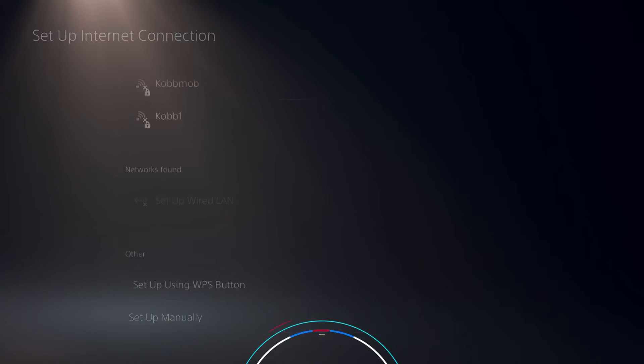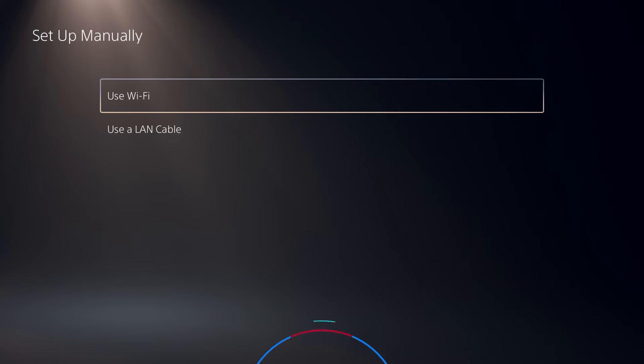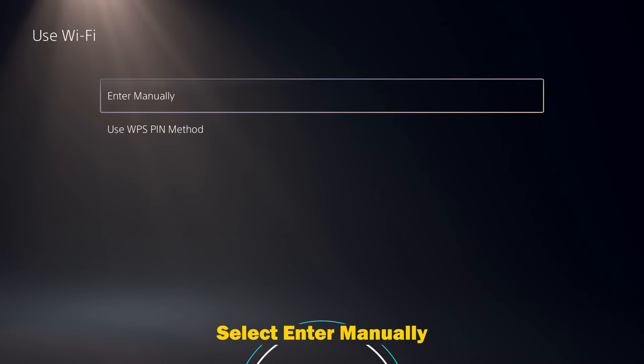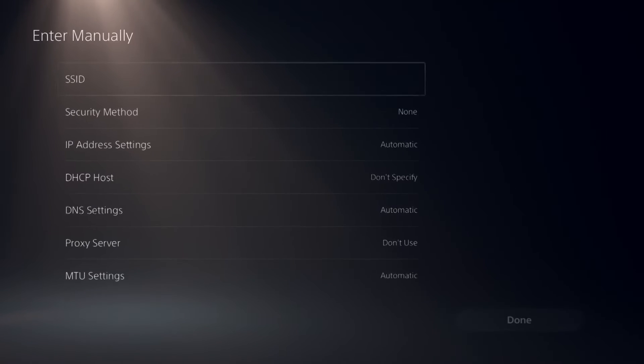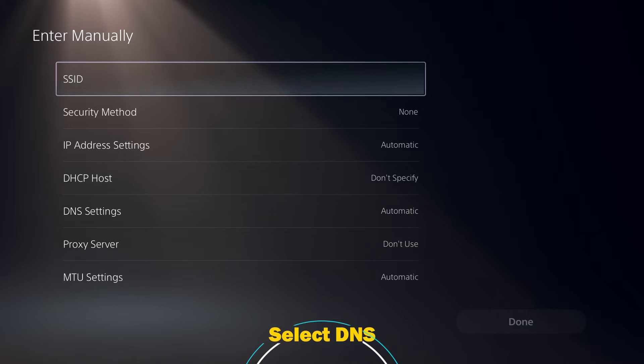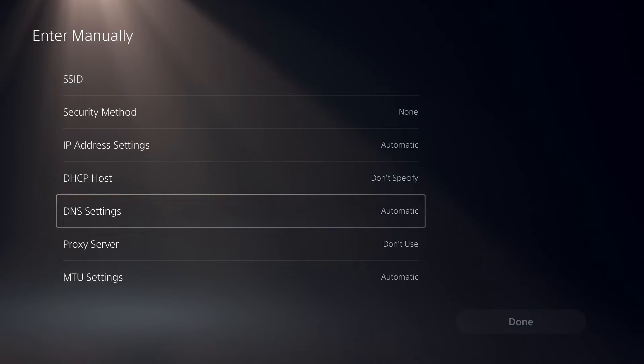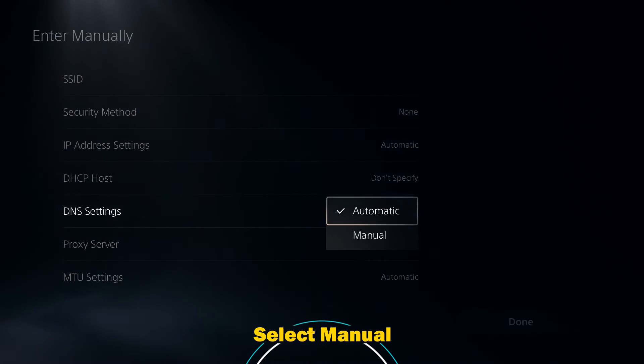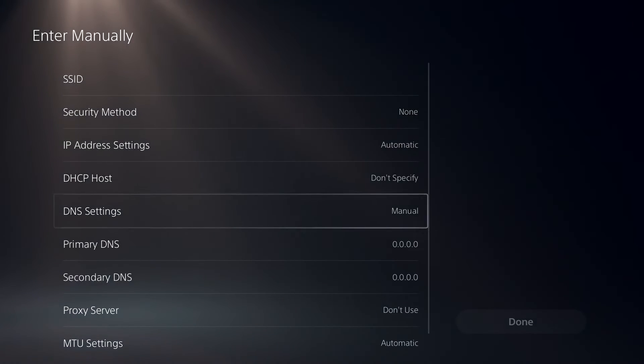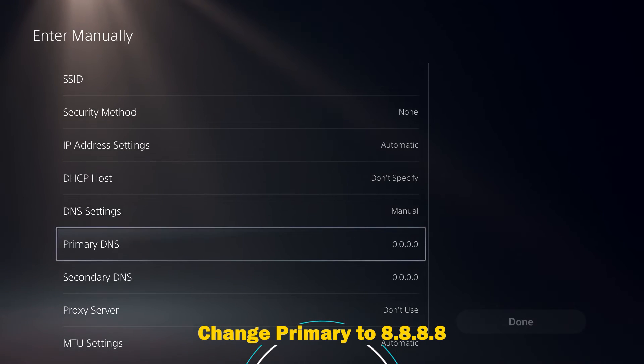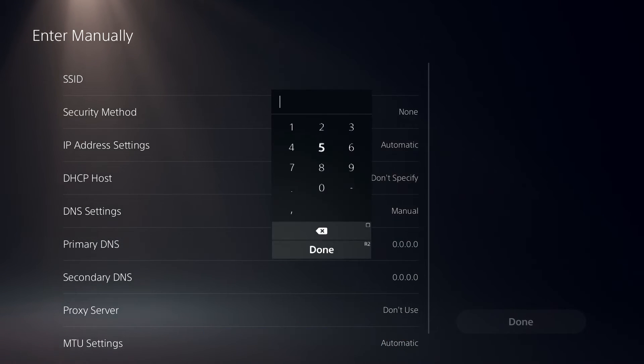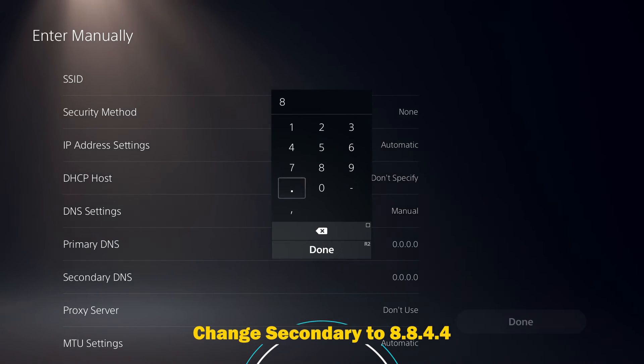Select Use Wi-Fi or Use a LAN Cable depending on your preference. Select DNS. Change the primary DNS to 8.8.8.8 and the secondary DNS to 8.8.4.4.